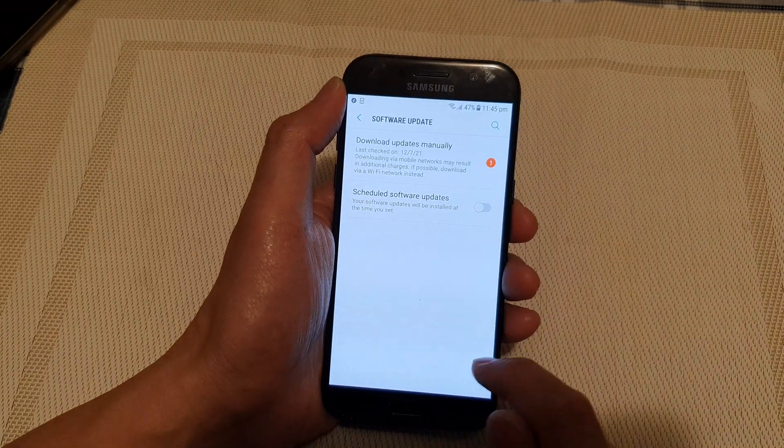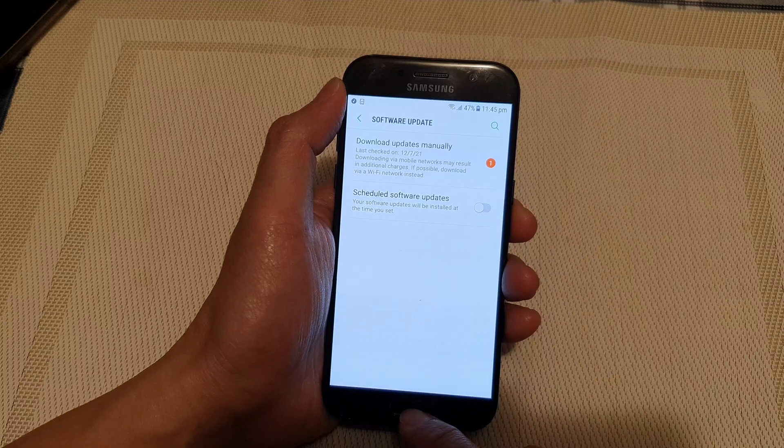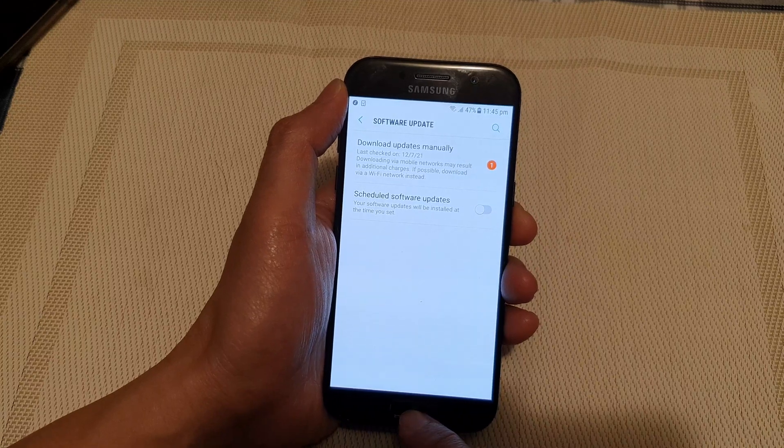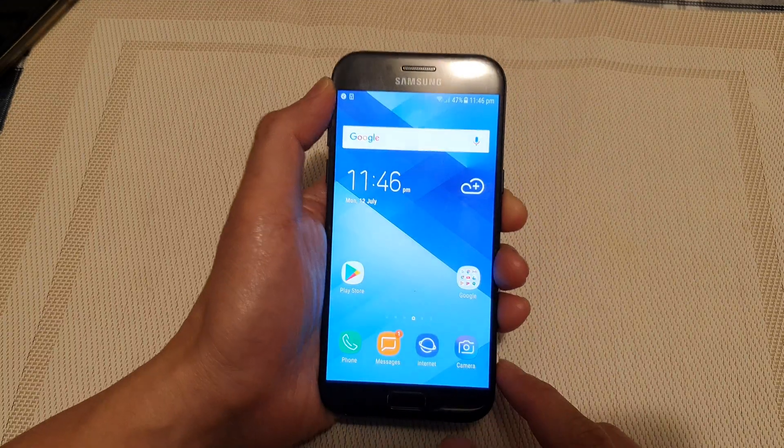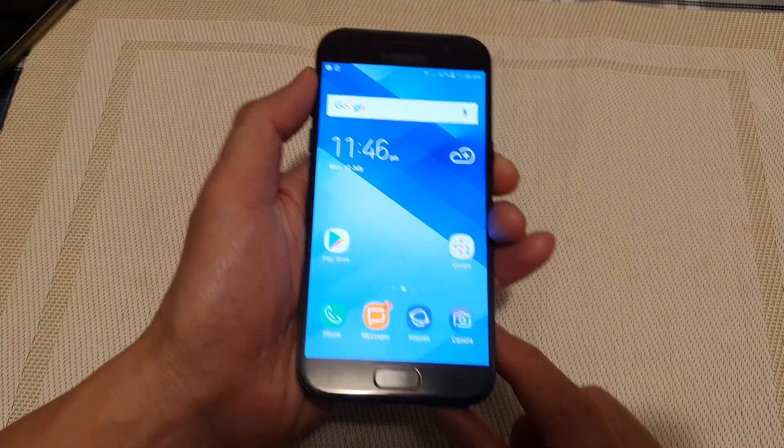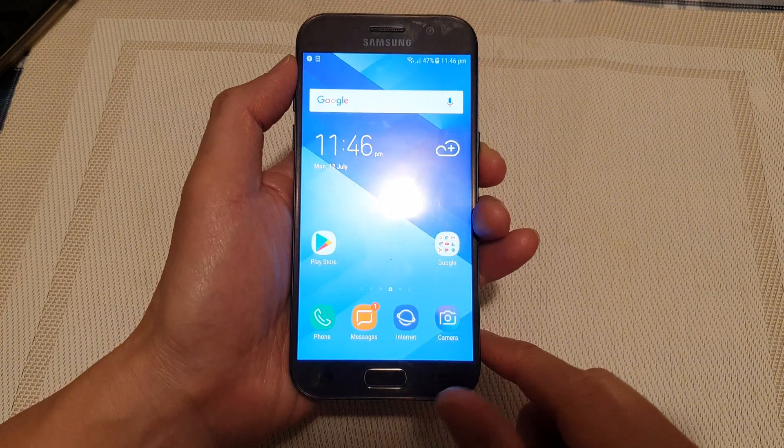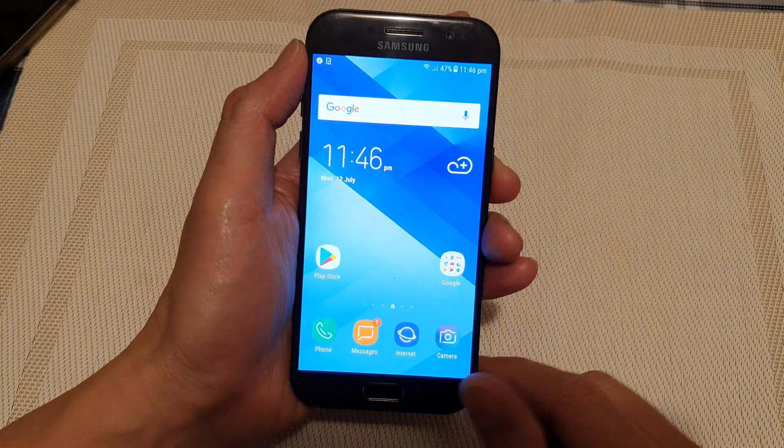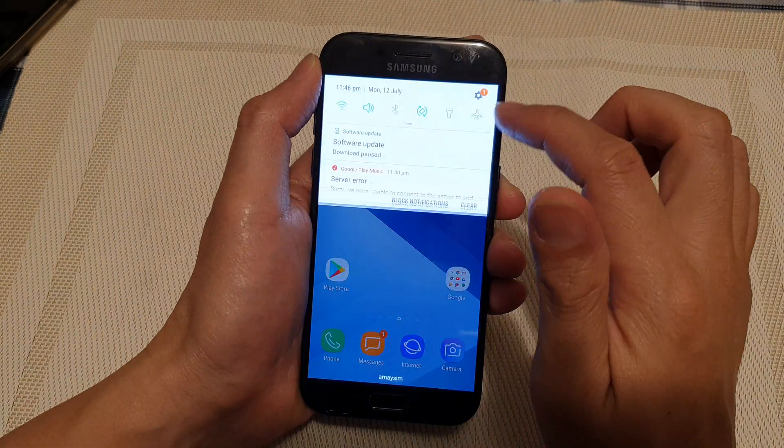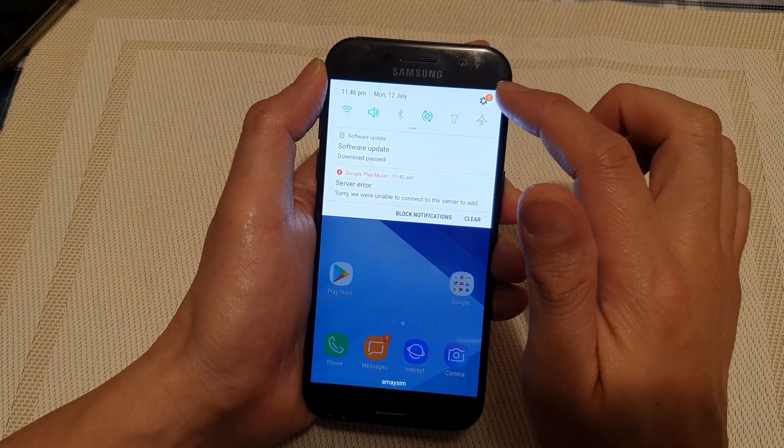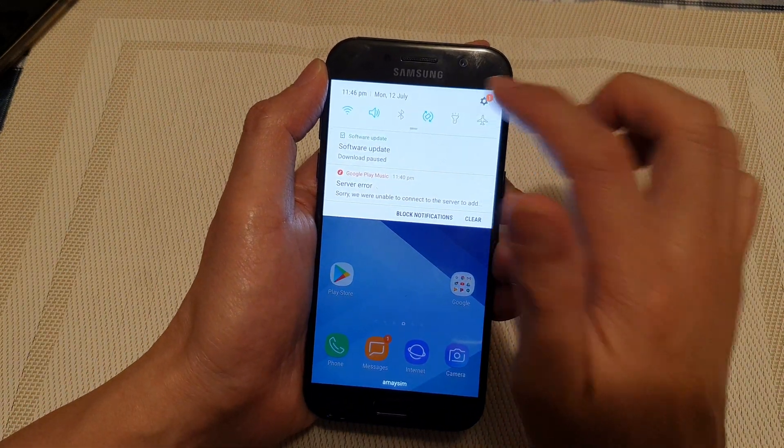First, let's go back to your home screen by pressing on the home key at the bottom of the screen. Then swipe down at the top and tap on the settings button.